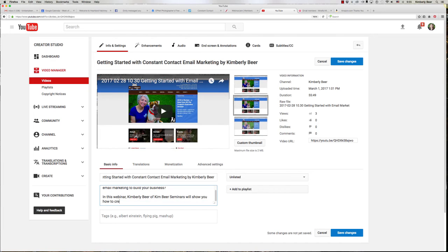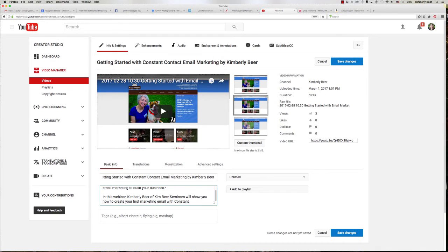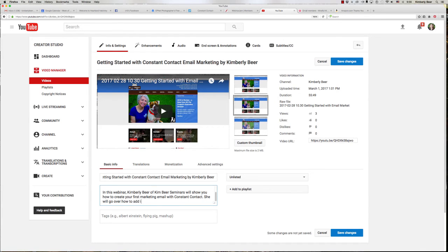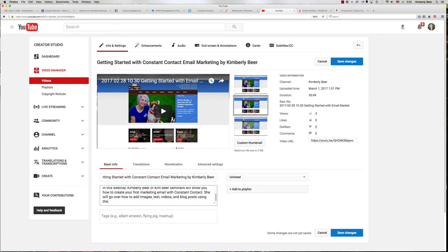We'll show you how to create your first marketing email. So again create marketing email with constant contact. Again we're using constant contact because people may be searching for that. It's the actual software that's being used. I probably should keep that in a consistent person. How to add images, text, videos,